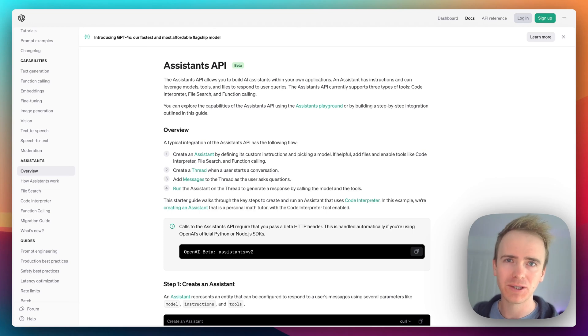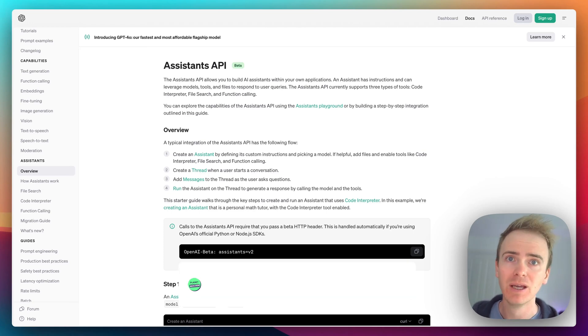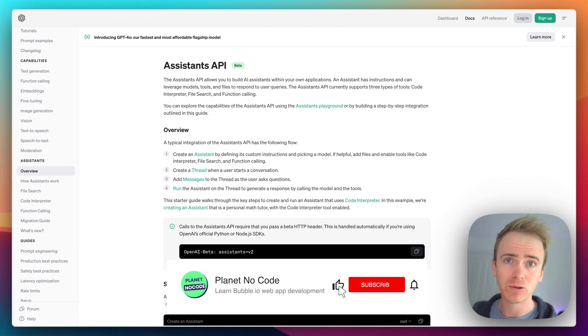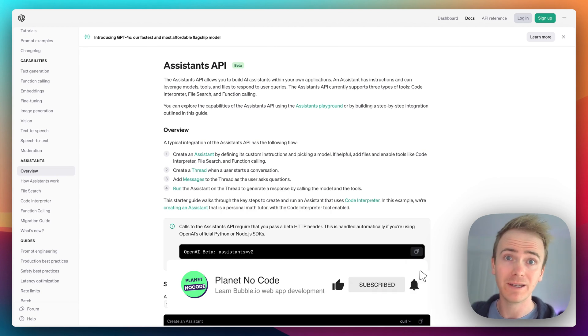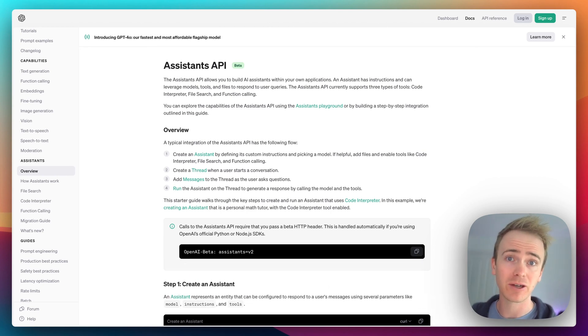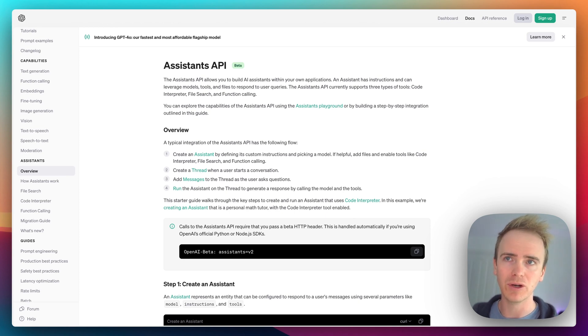I've received quite a lot of questions about the OpenAI Assistants API, so I thought I'd record a quick video just to talk about what exactly it is and why it's different from Chat Completion and whether you should use it in your Bubble app or not.